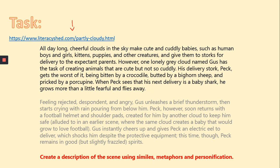Now I want you to carefully watch this animation and create a description of the scene using similes, metaphors, and personification. Get creative — think about how the characters look, what they're wearing, and what they're thinking. You can go back to the slides to see examples of similes, metaphors, and personification and include those in your writing. Don't forget the title. Once you're done, take a picture of all your work and send it to year4@grange.harrow.sch.uk. Have a wonderful weekend everyone, and see you next Monday.